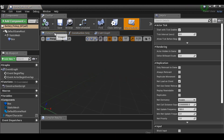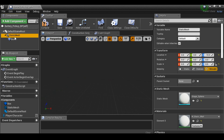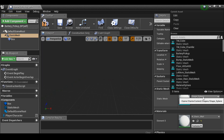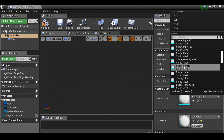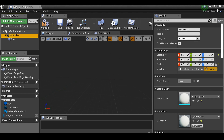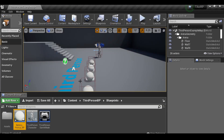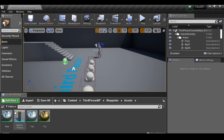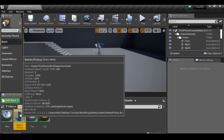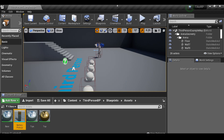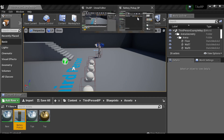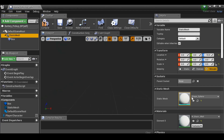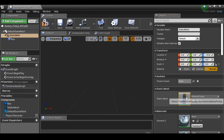If we go to the viewport and select the static mesh, we can find the battery. I'll close this down, go back to the content browser, back to the assets folder, select the battery asset, then go back to the blueprint and just select the arrow here — and there we go.